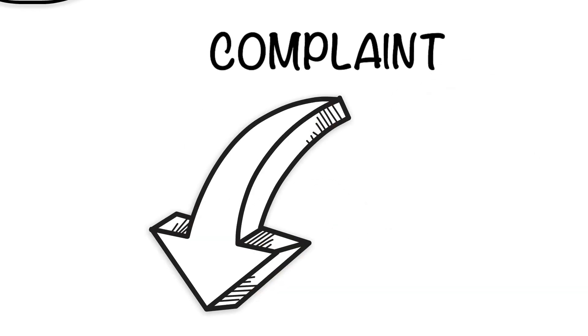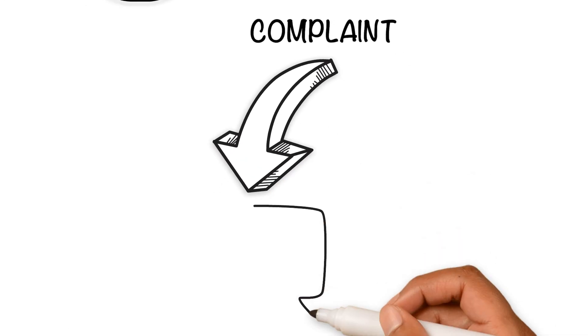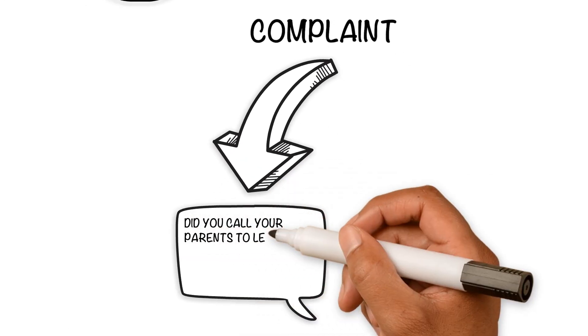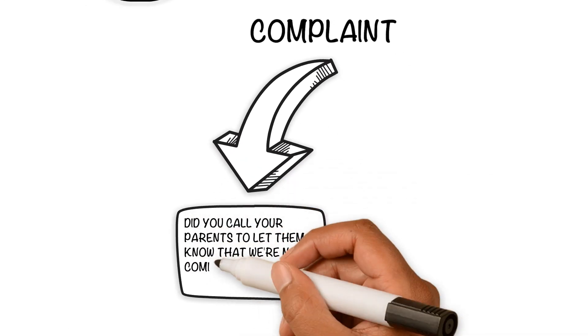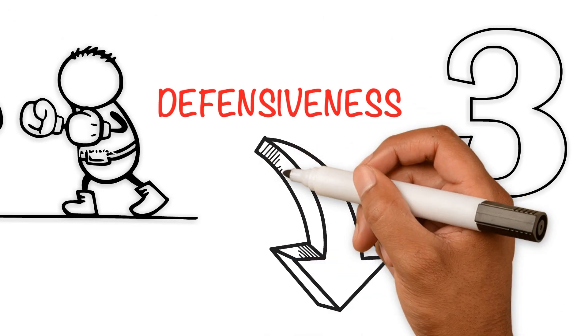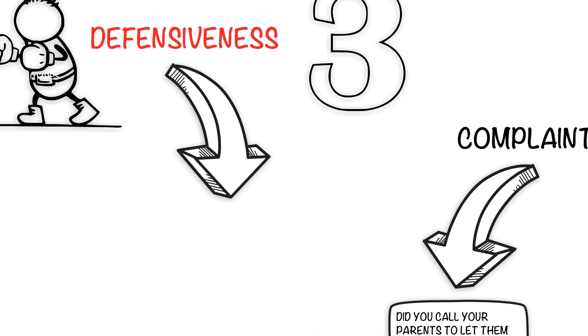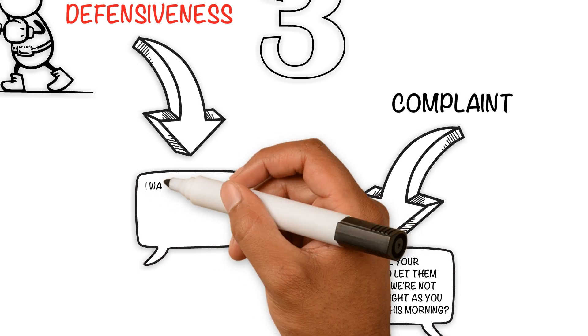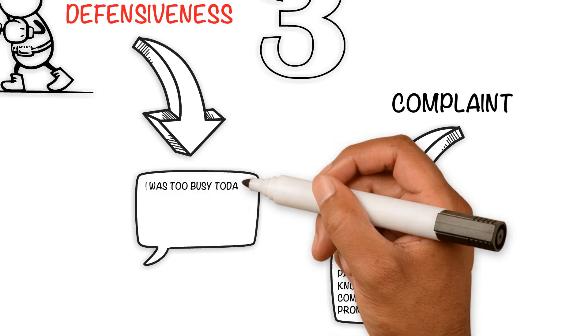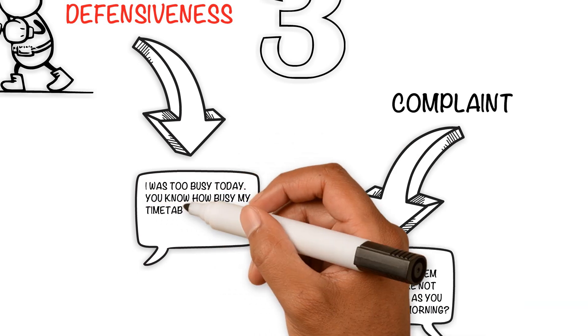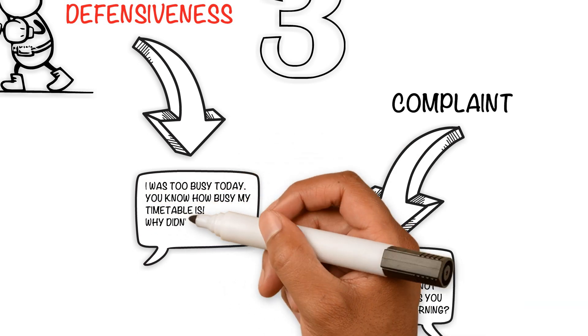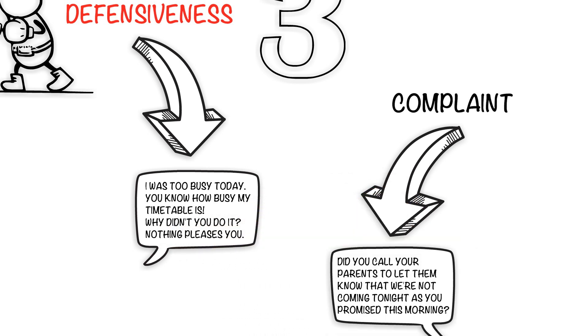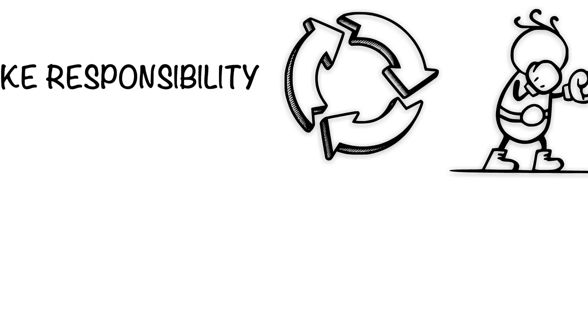Here is an example of a complaint: 'Did you call your parents to let them know that we're not coming tonight as you promised this morning?' Defensiveness would sound like this: 'I was too busy today. You know how busy my timetable is. Why didn't you just do it? Nothing pleases you.'